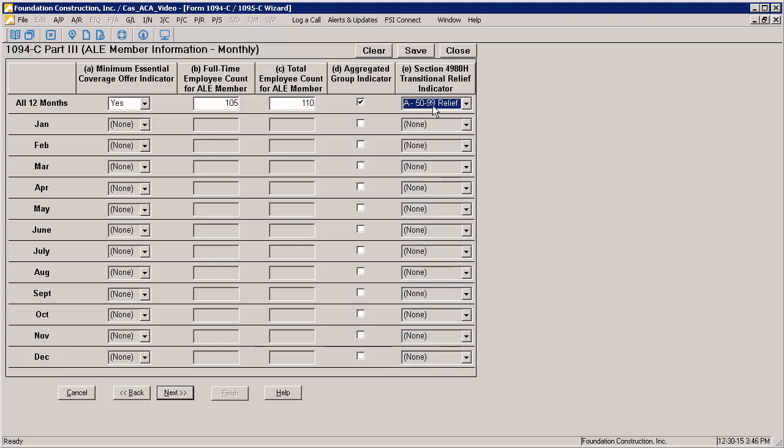Because some of these fields may require some more research, now is a good time to mention that at any time during the wizard, you can click the Save button and any entries you've made will be saved so that you can continue later. If at any point you need to reset everything, the Clear button will do that. Be careful though, there's no way to undo it if you clear your entries.